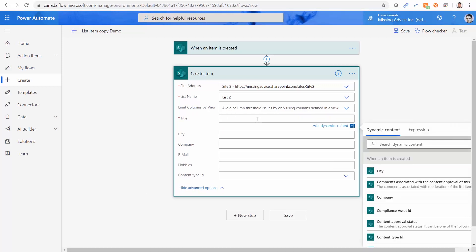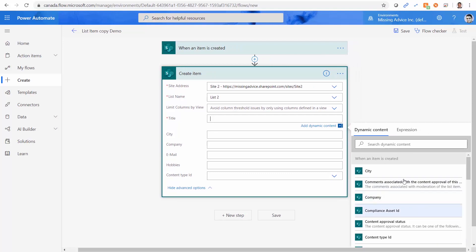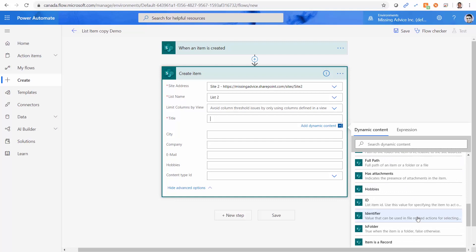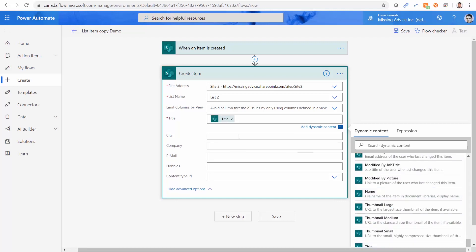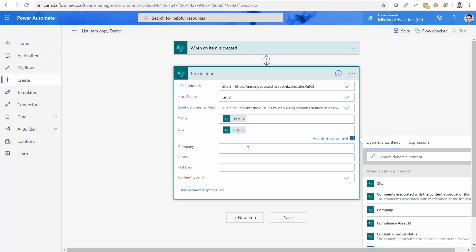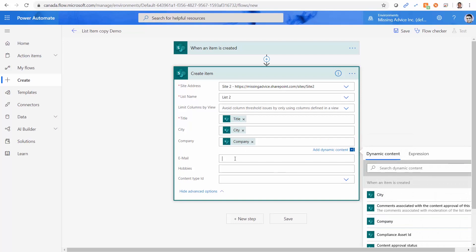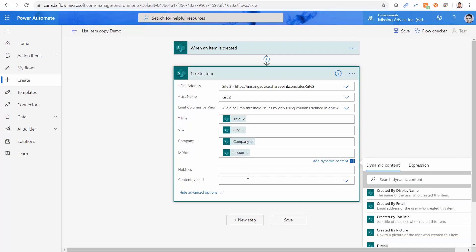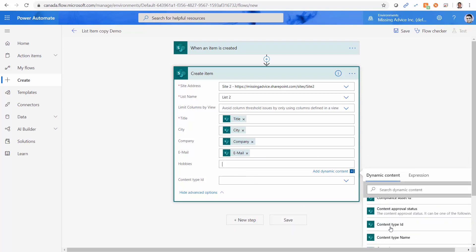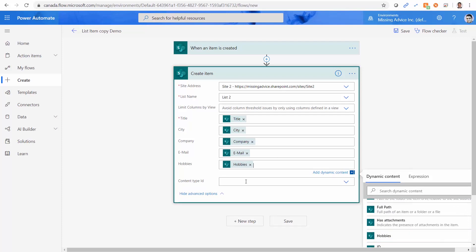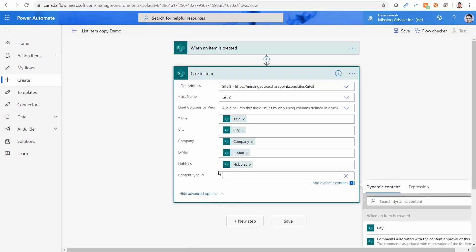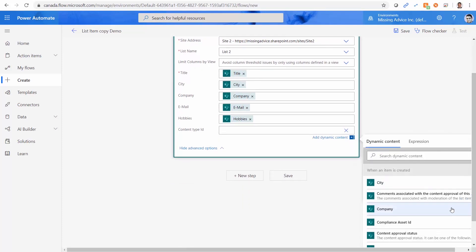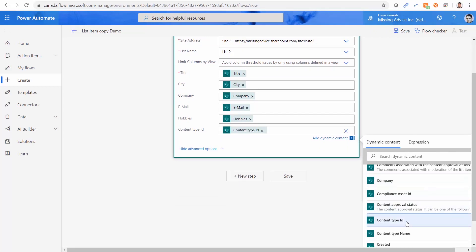I go for the title. I get the title from when the item is created. And now you see, because this one basically gets all the fields, you see a long list of columns. Title, I get the title from here. City, I get a city from here. Company, I get a company from here. Email, I get email from here. Hobbies, if there is any field like hobbies, we get it from here. And here is the interesting part. I can pick the content type from the dropdown. Or I can enter the custom value. And I can come here to the source. And I get the content type ID and bring it here. Keep it in mind. We have content type name and we have content type ID. When we want to assign the content type ID, we assign it, we assign the ID to ID.